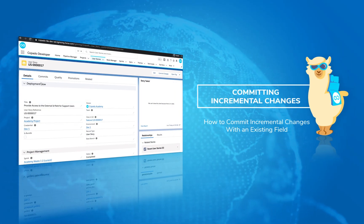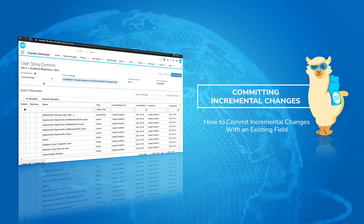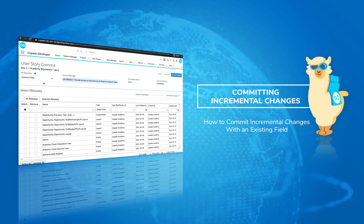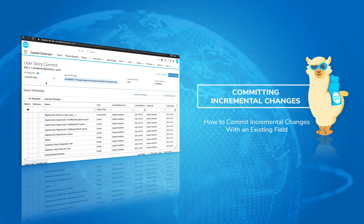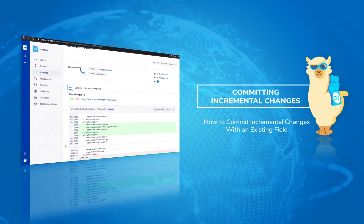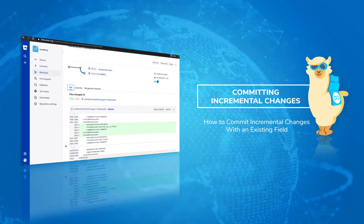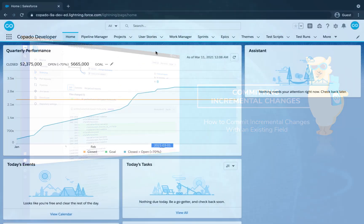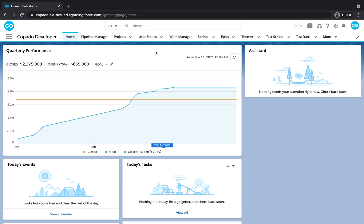In this video, you will learn how to commit incremental changes with Copado. In a previous unit, you learned how to commit an incremental field level security in a profile for a new field.